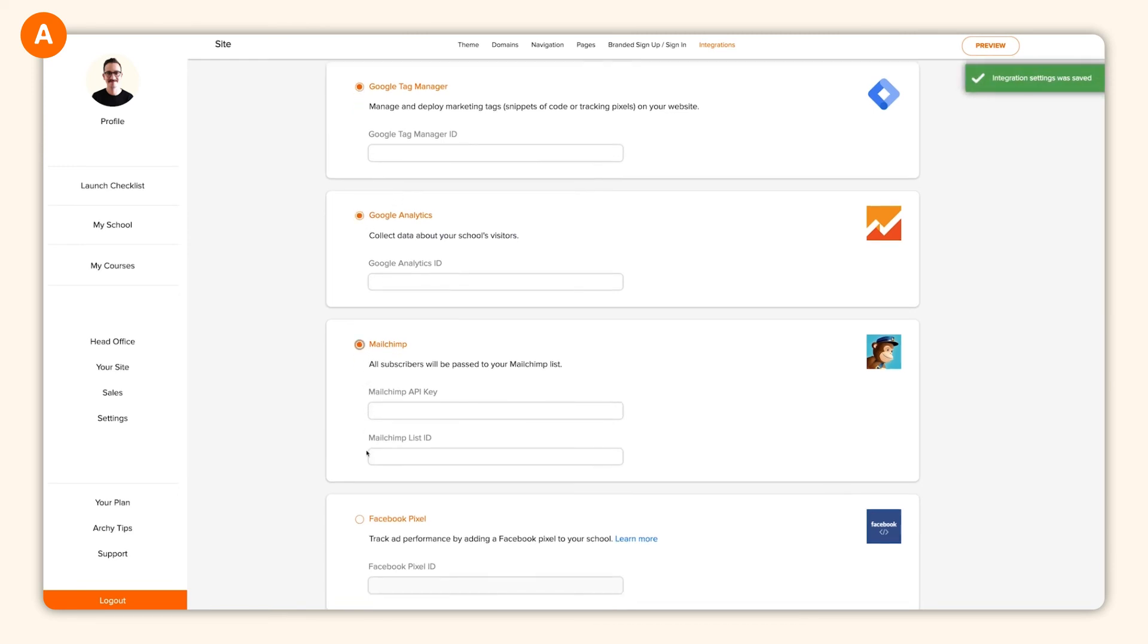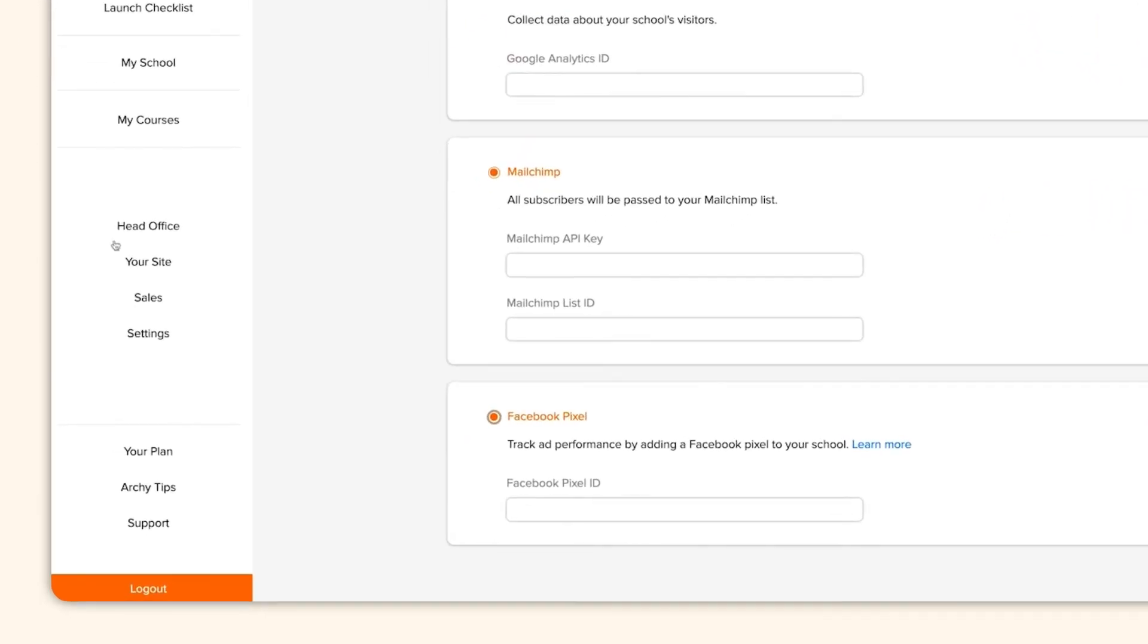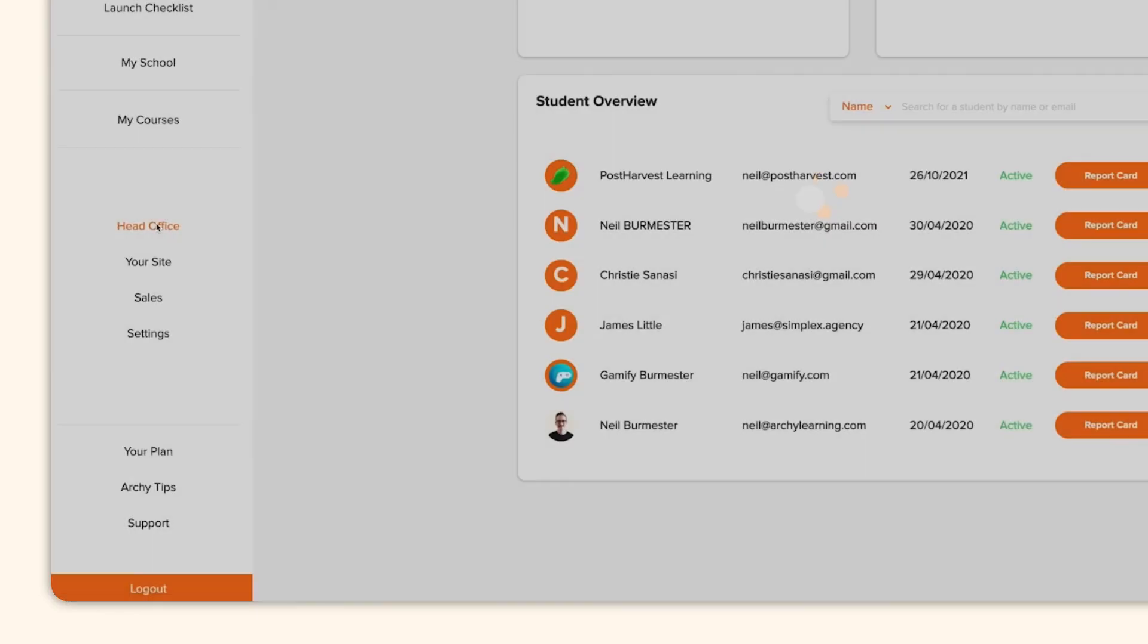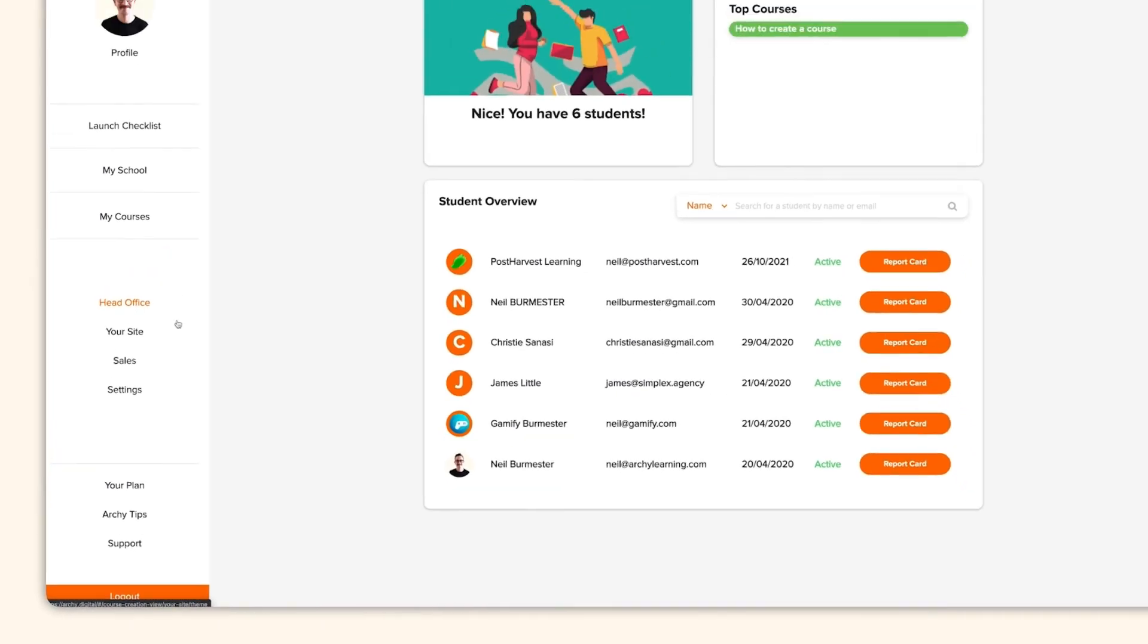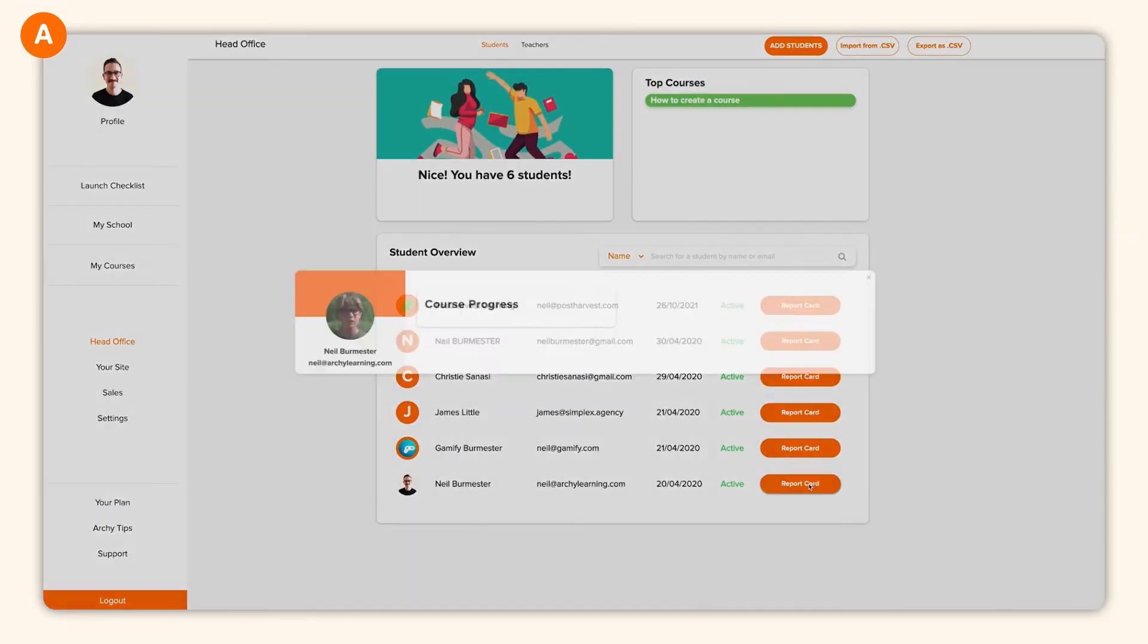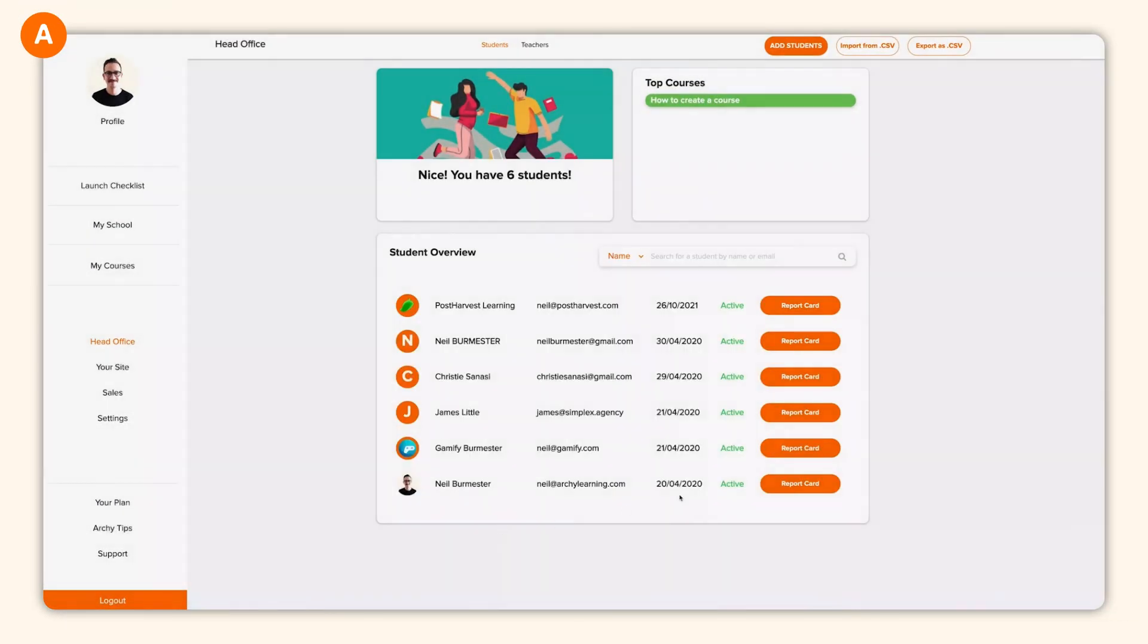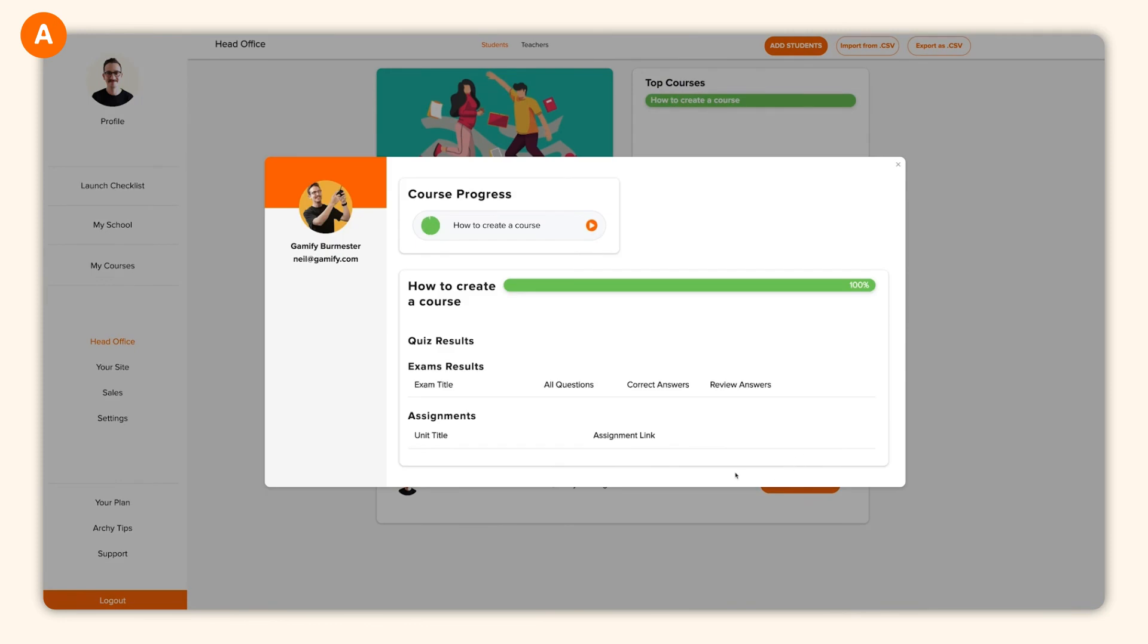Alright, you've built a course, an amazing website, and your student list is growing. So where are all your students visible? Let's check out HeadOffice. HeadOffice is a hub where you can track how your students are progressing through your courses, which course is the most popular, and even check their quiz and exam results.